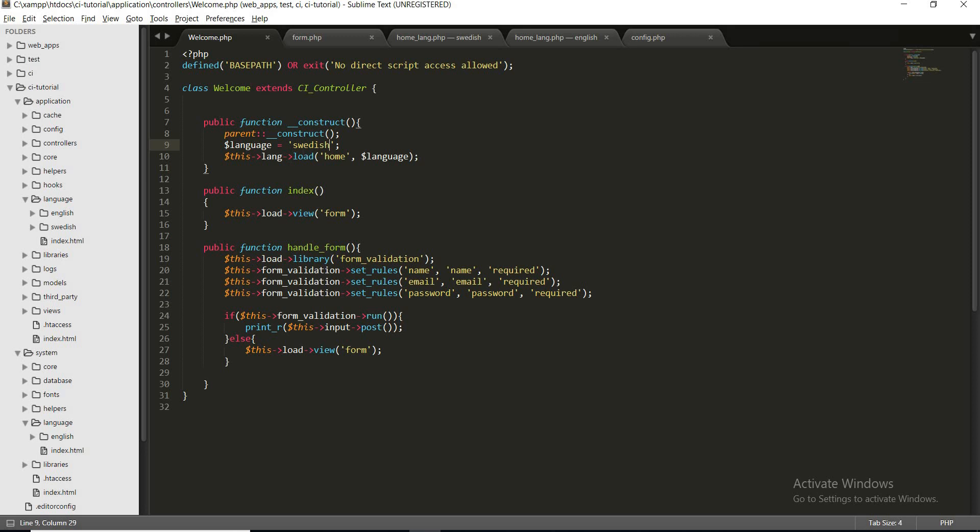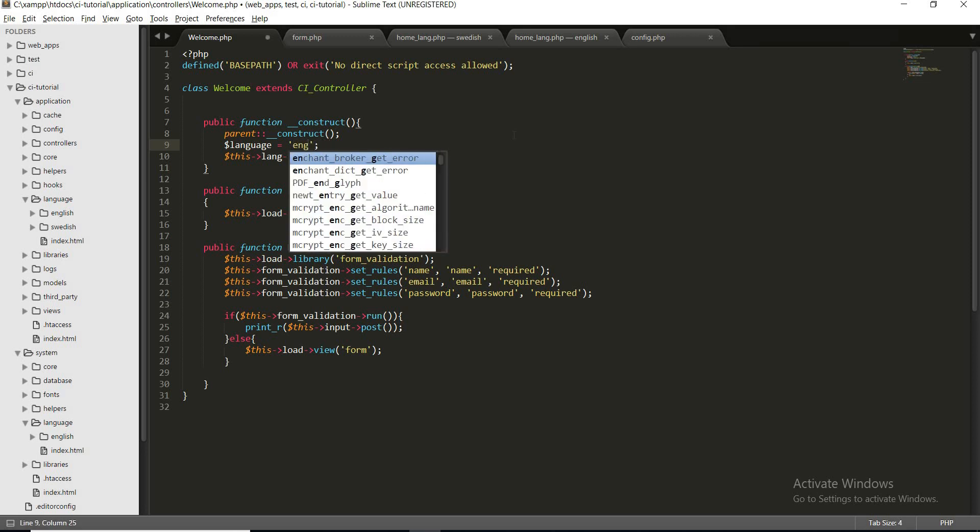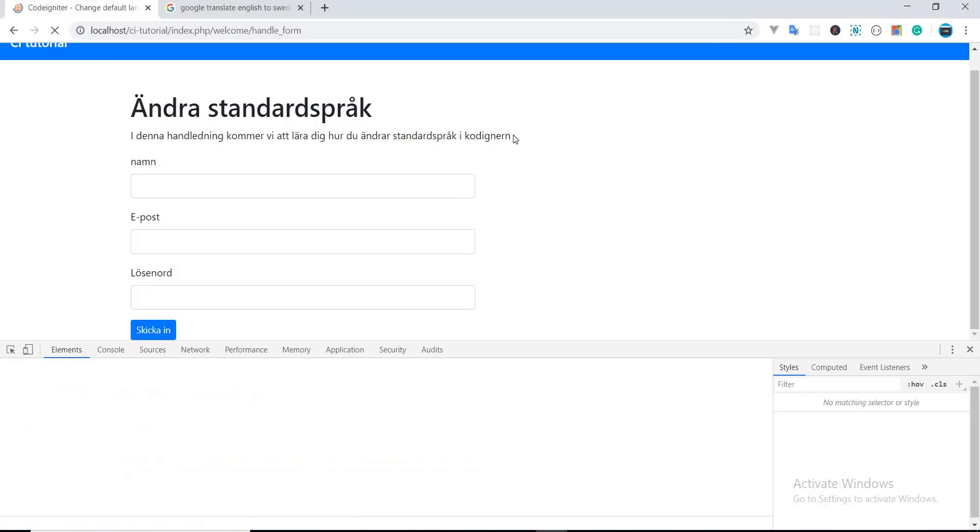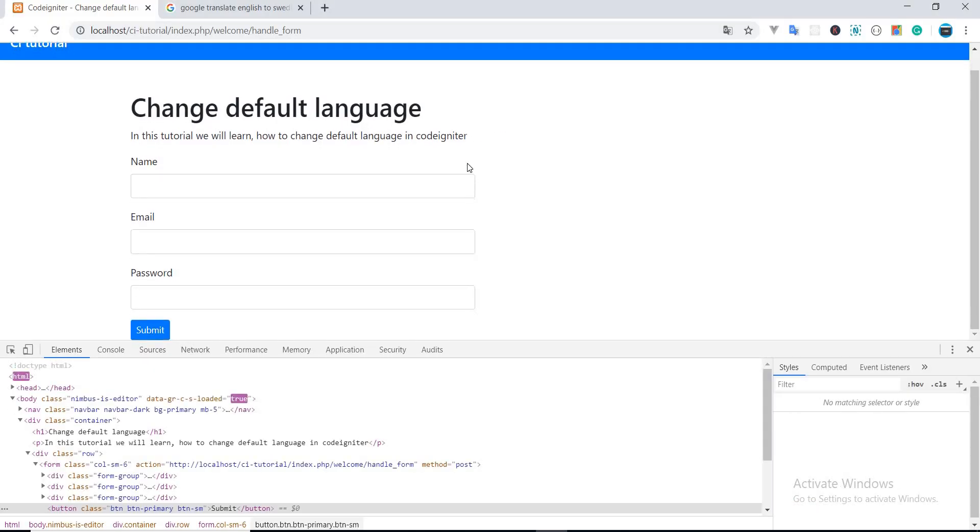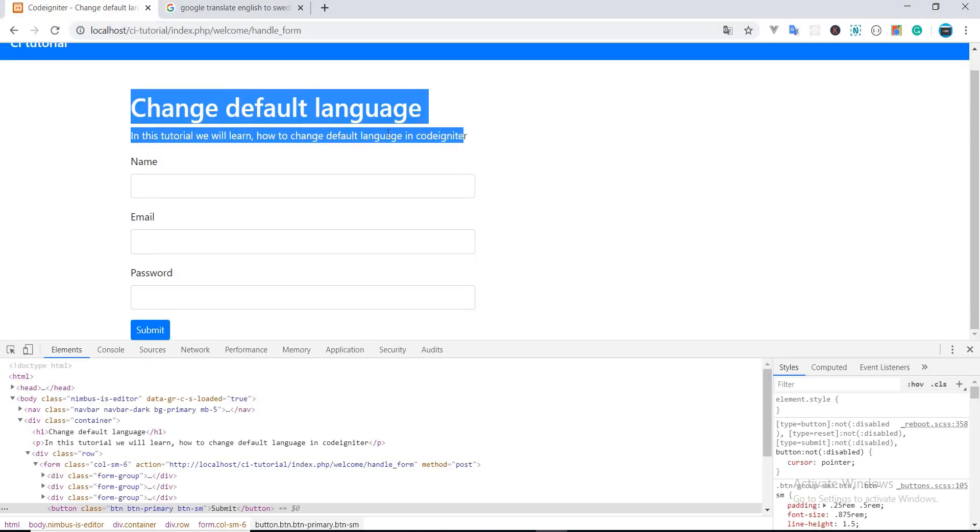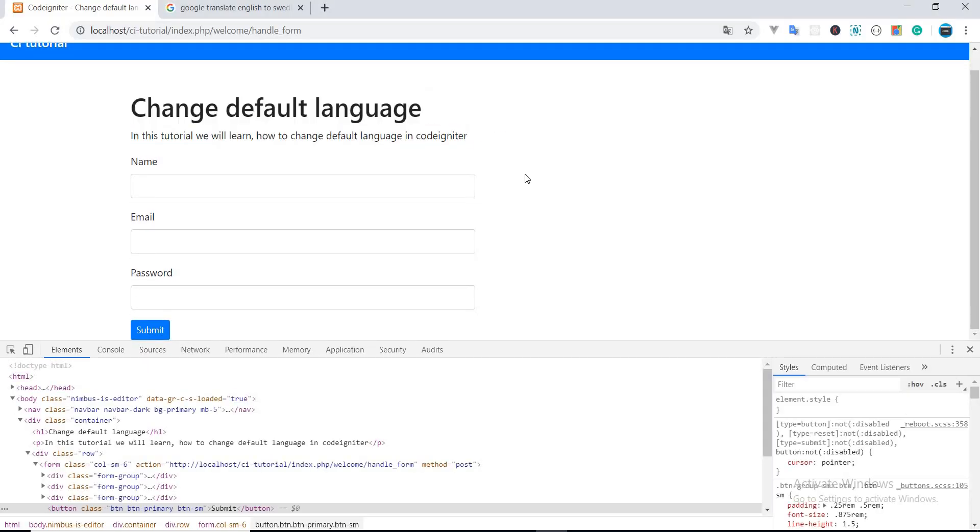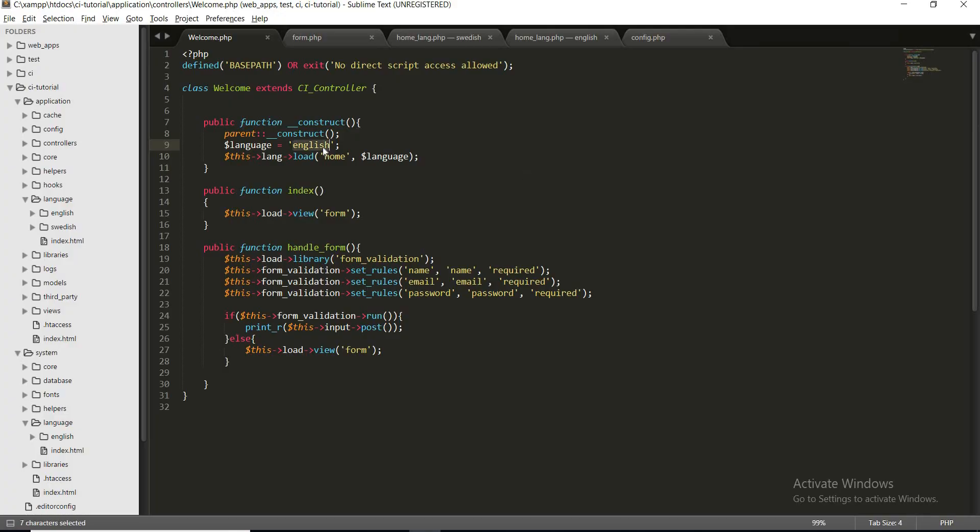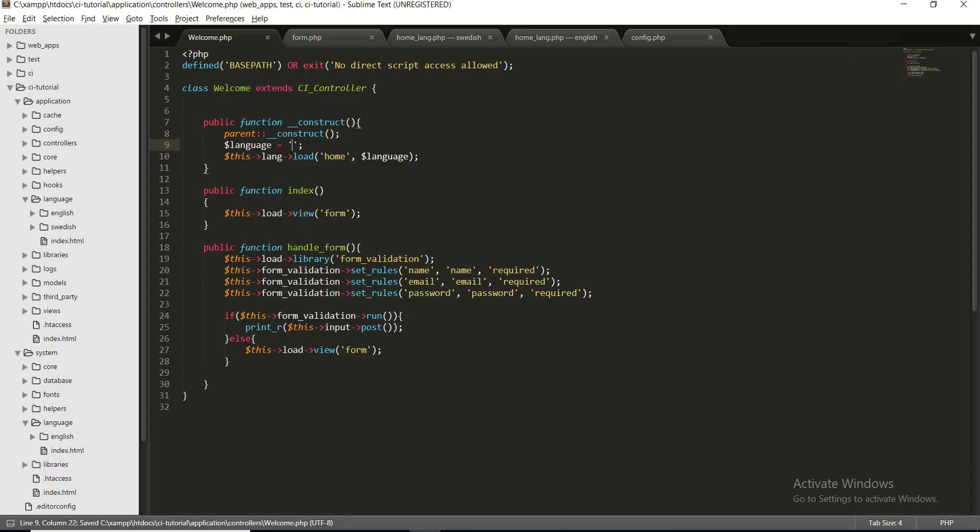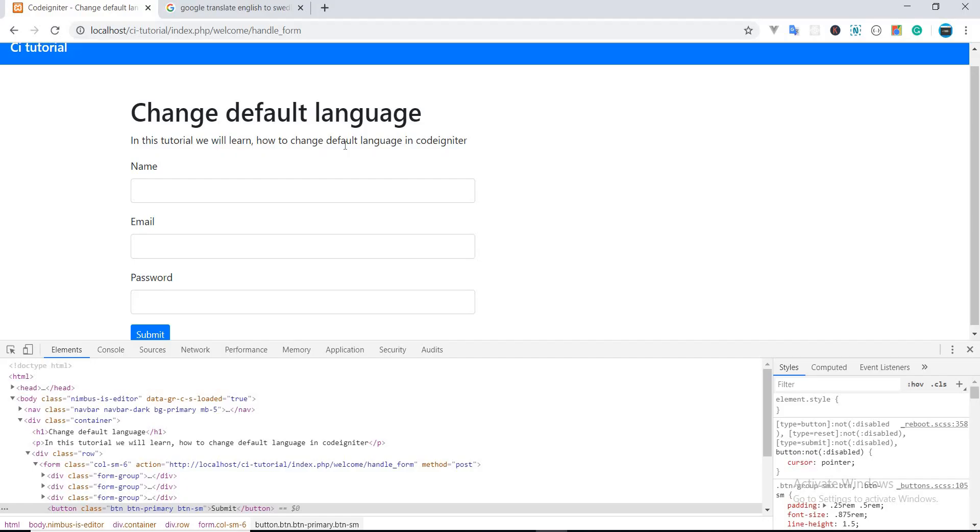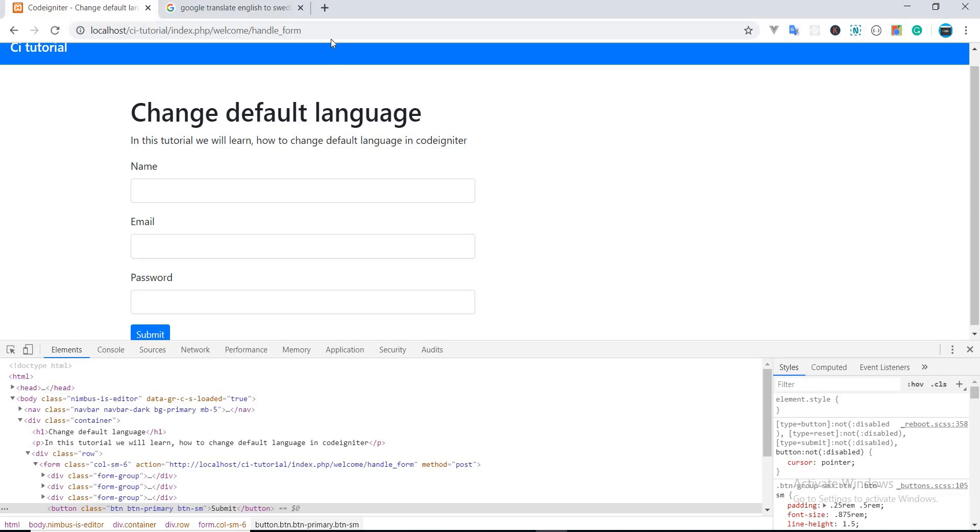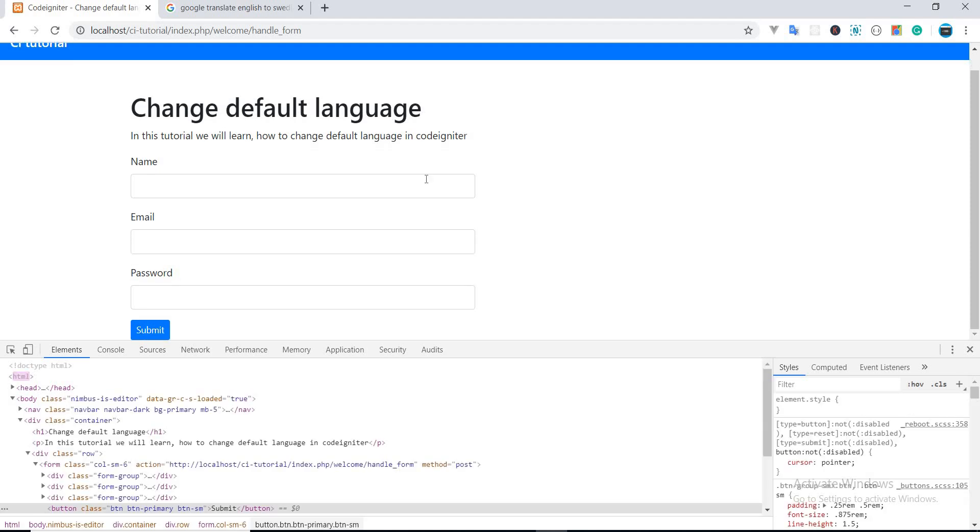So if I change it to English, as you can see the file is now translated into English. But you must know this: if language is not set, CodeIgniter tries to load the default language, and the default language is set to English. That's why it's loaded in English.